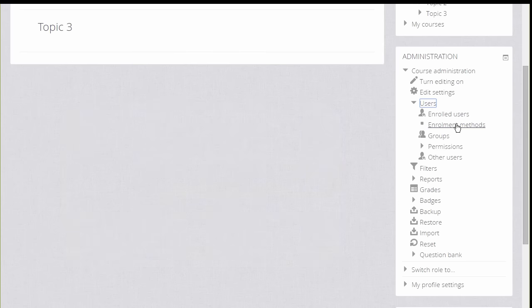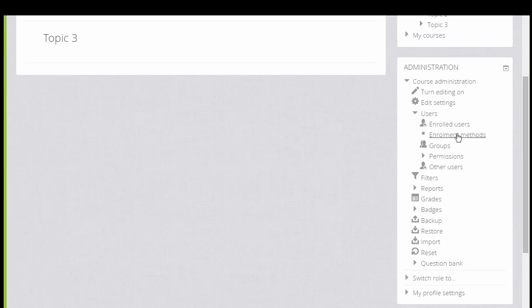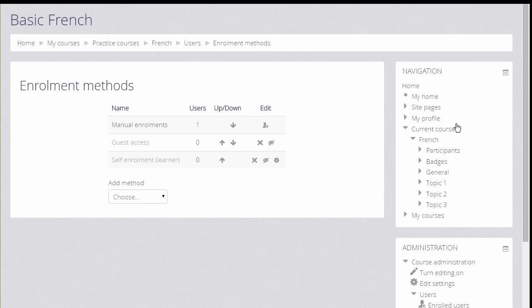If we as the teacher click Enrollment Methods, we can see the different ways that they are able to access or be enrolled into our course.